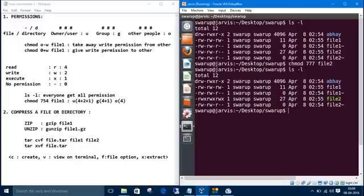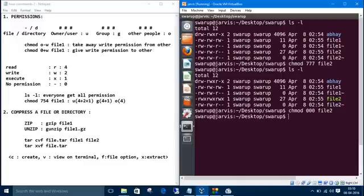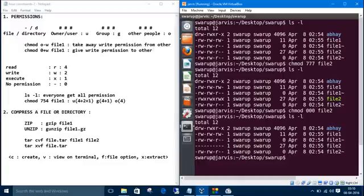Right now I'll take away every permission from file2, means nobody can access file2. What will be the command? chmod 000 file2. Let's list. See, now nobody can access file2.